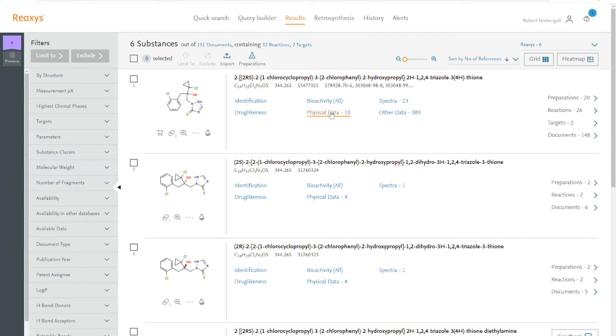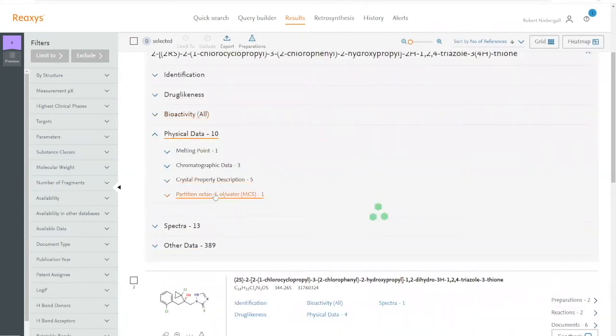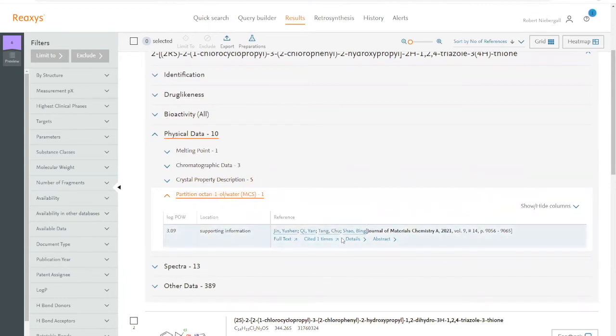In physical data, for instance, we find the partition coefficient, which is a relevant safety parameter, and we could report this together with the corresponding article. If we have licensed Reaxis medicinal chemistry,